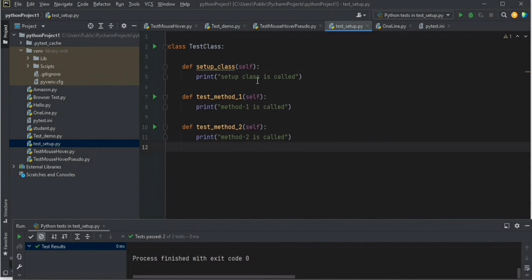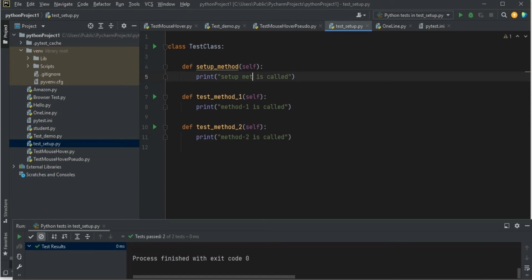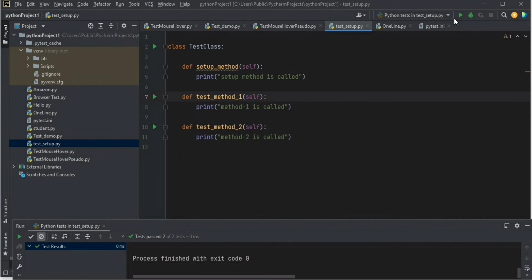Similarly, we have one more method which is setup_method. This is also a Python pytest inbuilt function which will be called before each test execution. So it will be called before test method one, and then again before test method two. Let's write a setup_method and run that script.